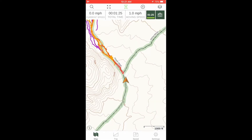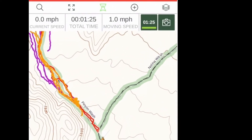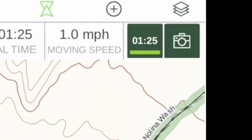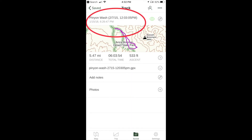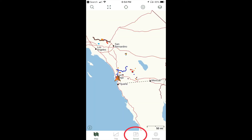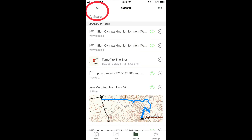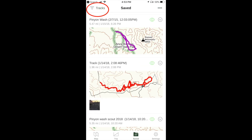At the end of your hike, tap the track timer, choose finish track, name your track and it will be saved. To access the track, tap saved, tap the filter icon, then tracks, then tap on the track.